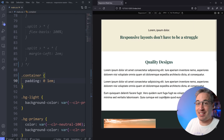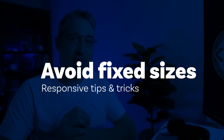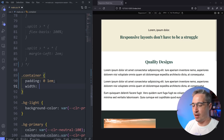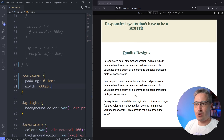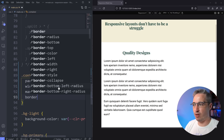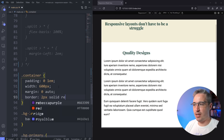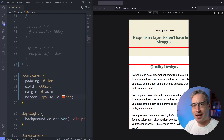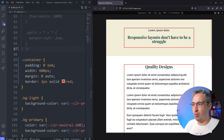The next thing, when you start thinking about layout: tip number two is to avoid fixed sizes. I mean things like width 1000 pixels or height 500 pixels. Setting a fixed height or fixed width is only going to cause you problems. For example, if I give my container a width of 600 pixels and do margin zero auto to center it, it looks fine — but when I go smaller than that, it overflows, and that's terrible.